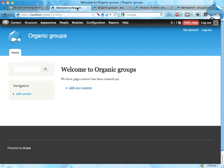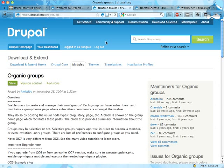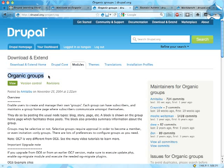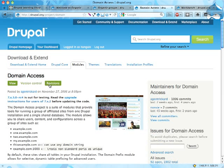There are a number of other modules or other solutions for doing this in Drupal as well. We have here Organic groups, of course, the one we're going to look at. We have a suite of modules called Domain Access, which are pretty cool, built by the awesome team over at Palantir.